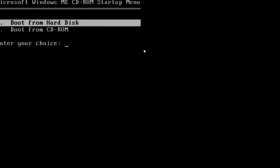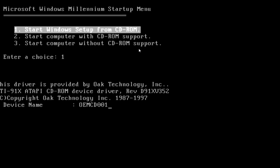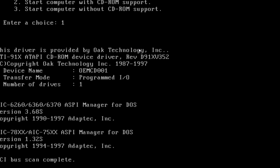This is the first screen that you'll come to. You'll want to hit Boot from CD-ROM, Start Windows Setup. At this point, it will load.